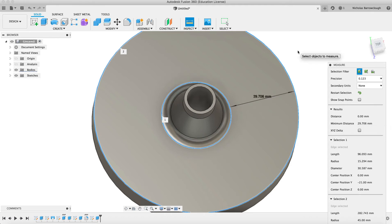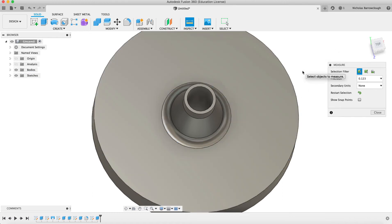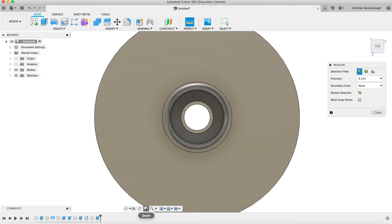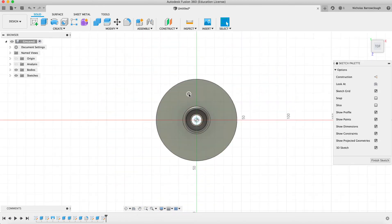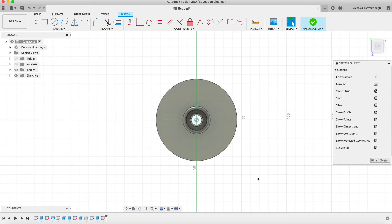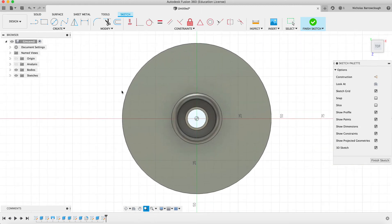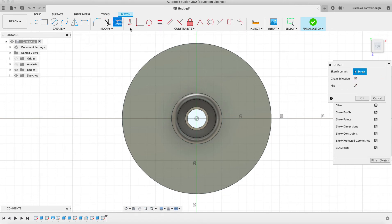And our bolt is 14 millimeters. So we're basically halfway along here. We're going to be drawing our circles. So if we select this as our sketch surface.